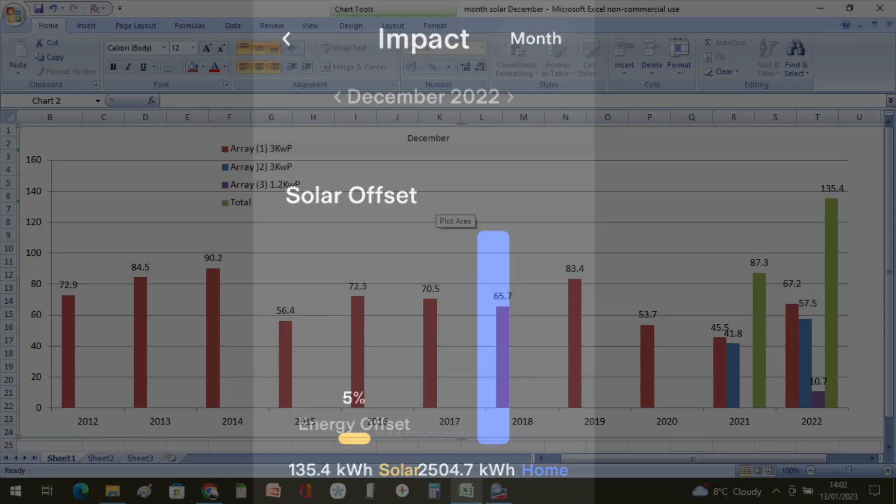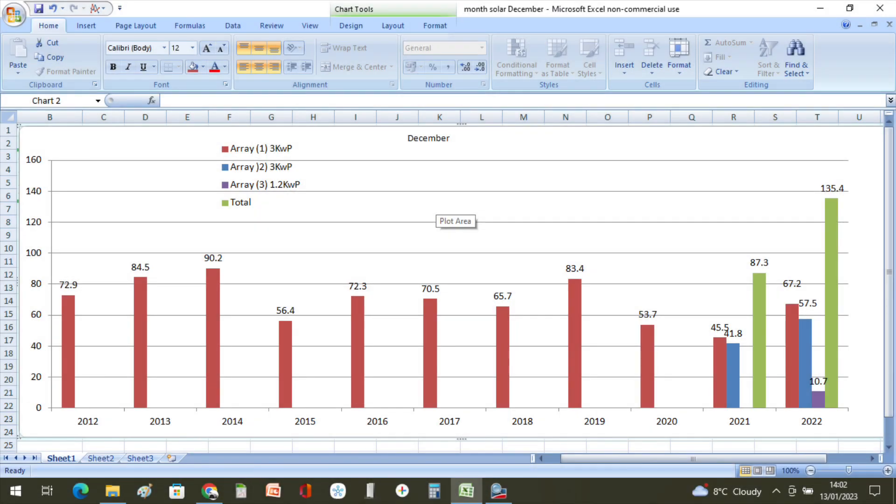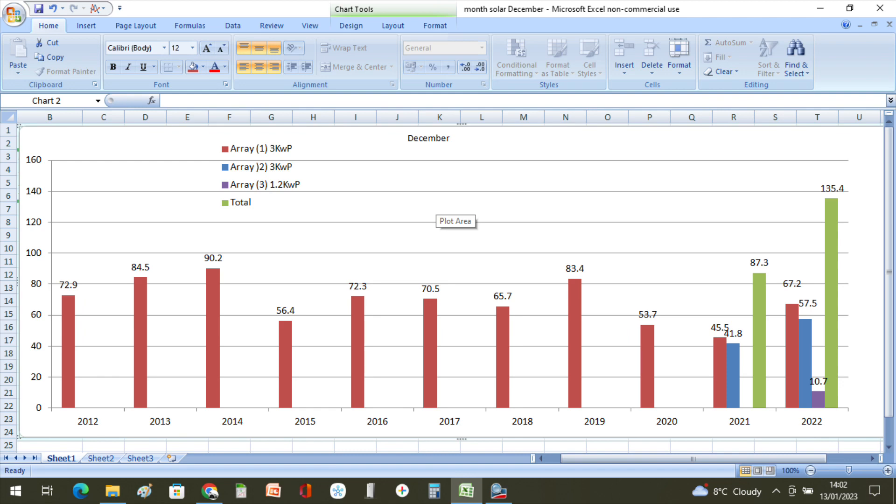Our three SMA inverters produced a total of 135.4 kilowatt hours: 67.2 kilowatt hours from the upper roof array, 57.5 kilowatt hours from the lower roof array, and 10.7 kilowatt hours from our small 1.2 kilowatt array on the wall.